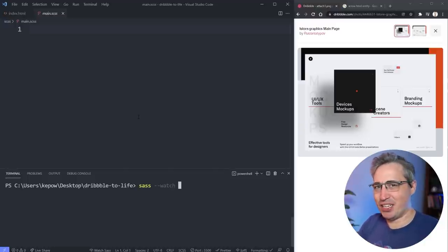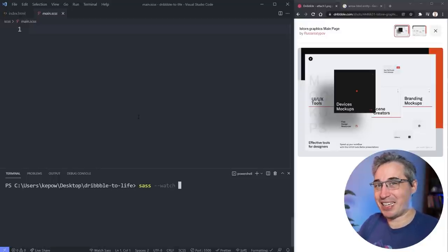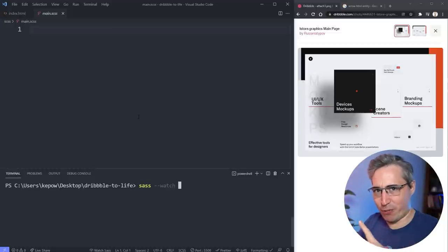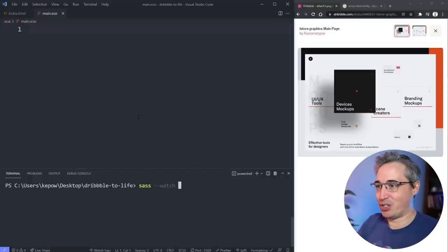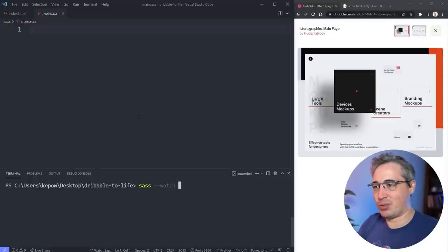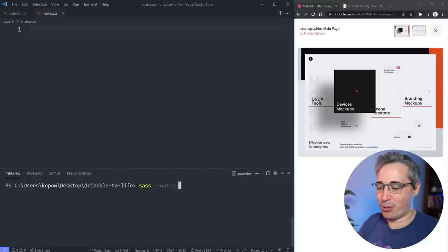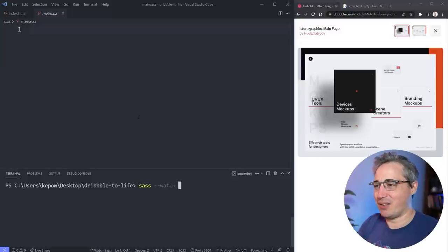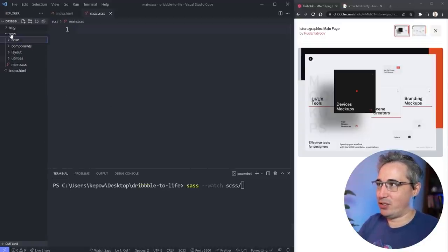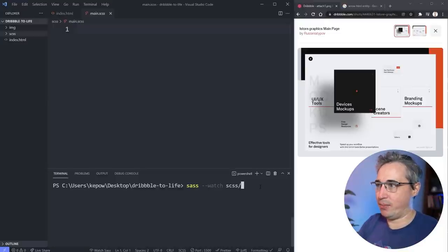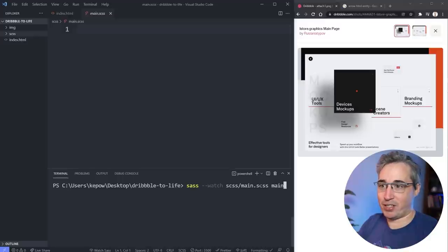We're keeping this very simple — just taking advantage of nesting and maybe a couple of other little things. If you're new to SASS and don't know how to get it up and running, I've talked about it in previous videos. I'm not using the extension; I'm compiling through the command line. We go into the scss folder and compile main.scss to main.css.